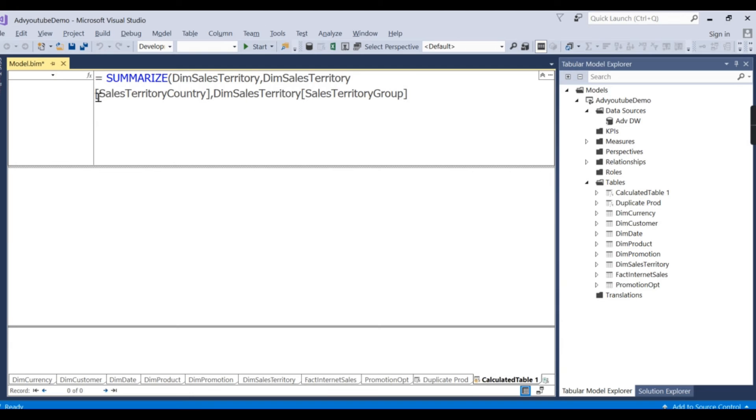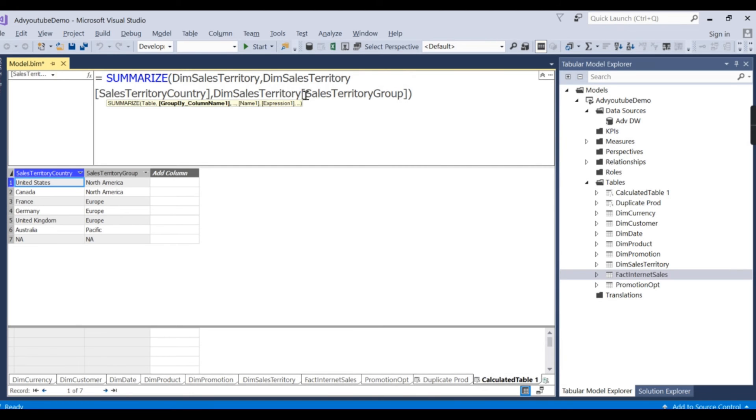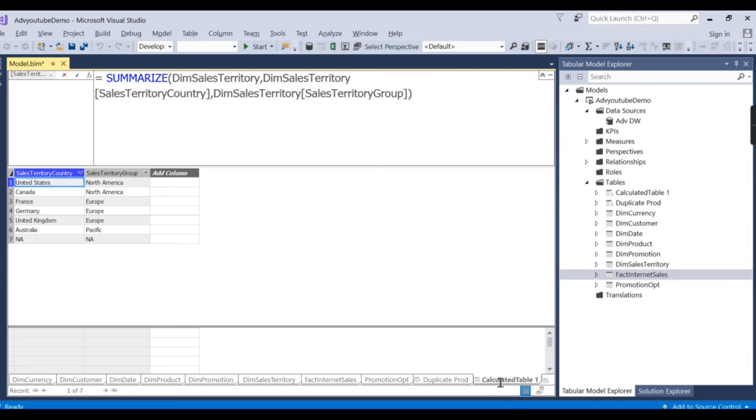The summarize. You can see here, the formula here, the summarize of this table. These two has created one of two columns. So here I can rename it as country.